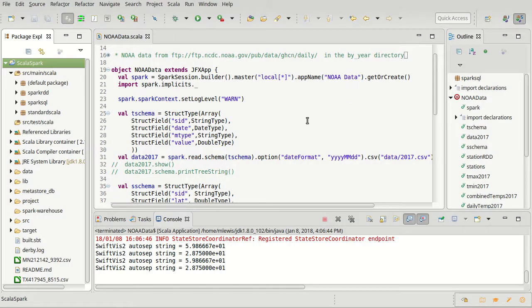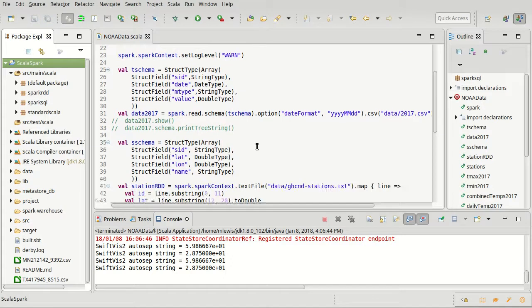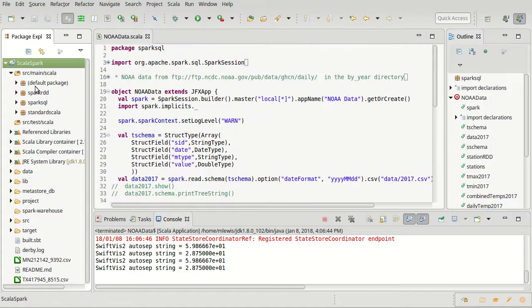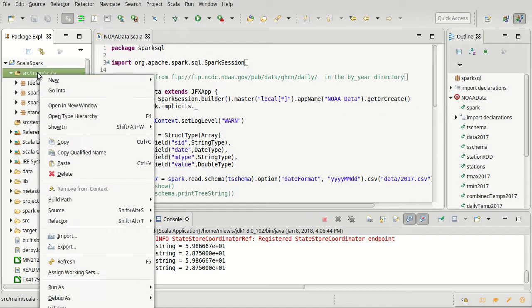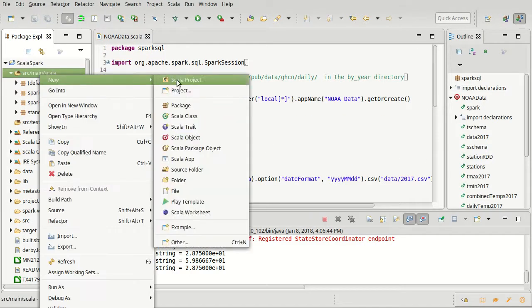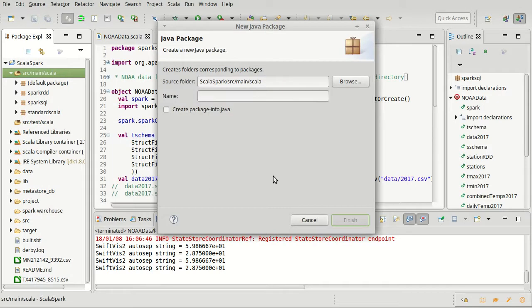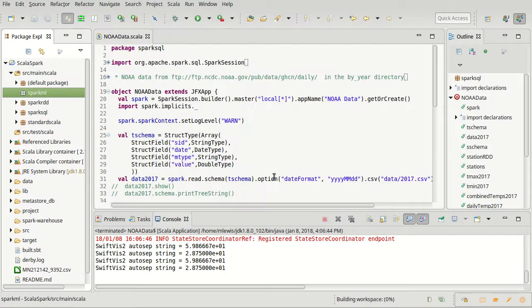Now, the data that I want to do this clustering on is the NOAA data that we've played with previously. And I want to cluster, actually, the stations. So I'm going to go ahead and I'm going to create a new package. I'm going to call this one SparkML, fitting with the naming scheme that I've used here.